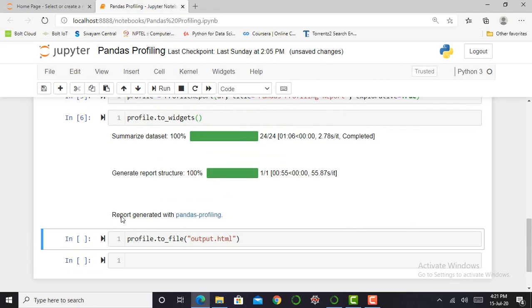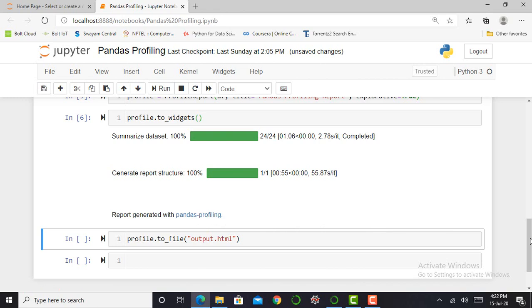So you can see here, it shows me the report generated with pandas profiling. But it does not show me the full report.